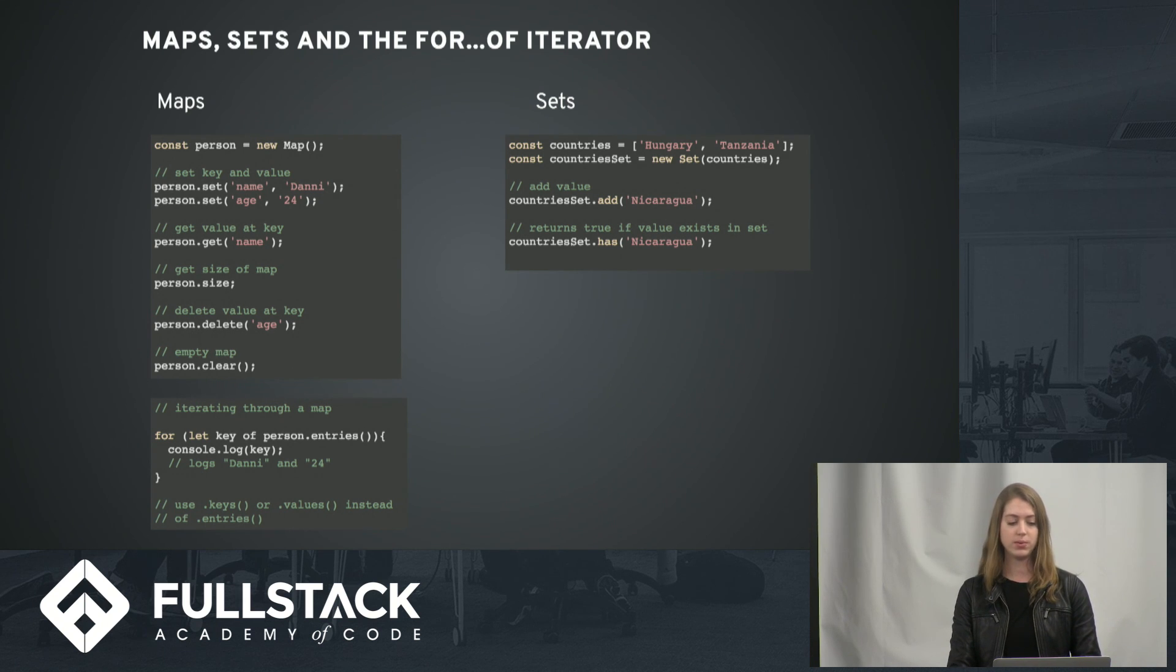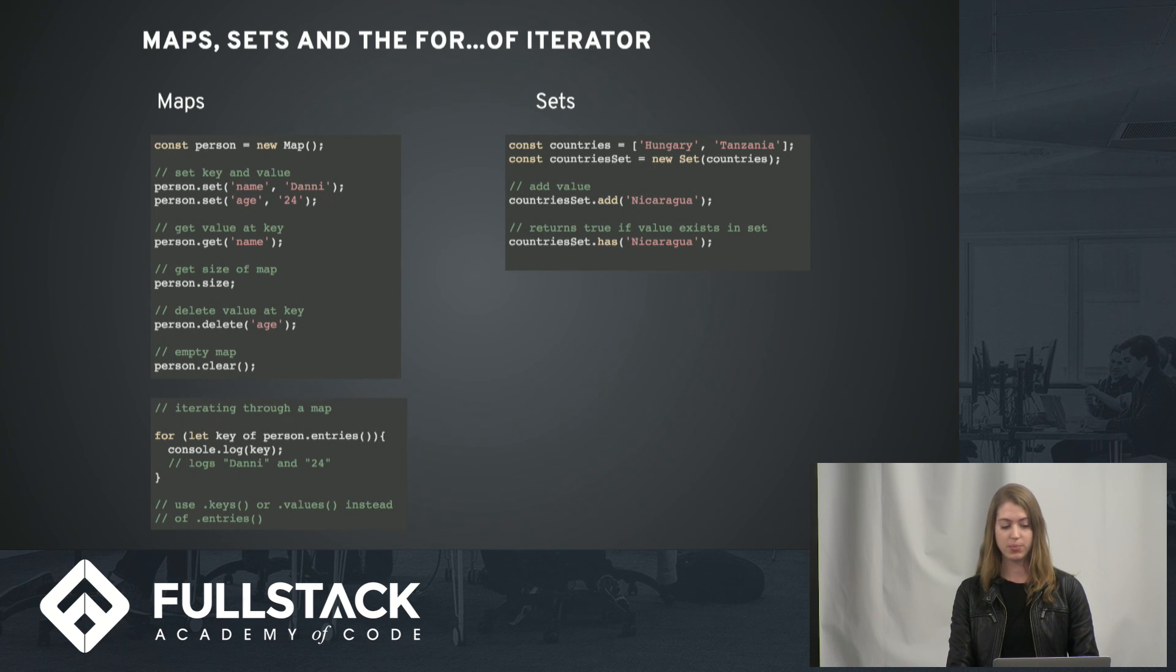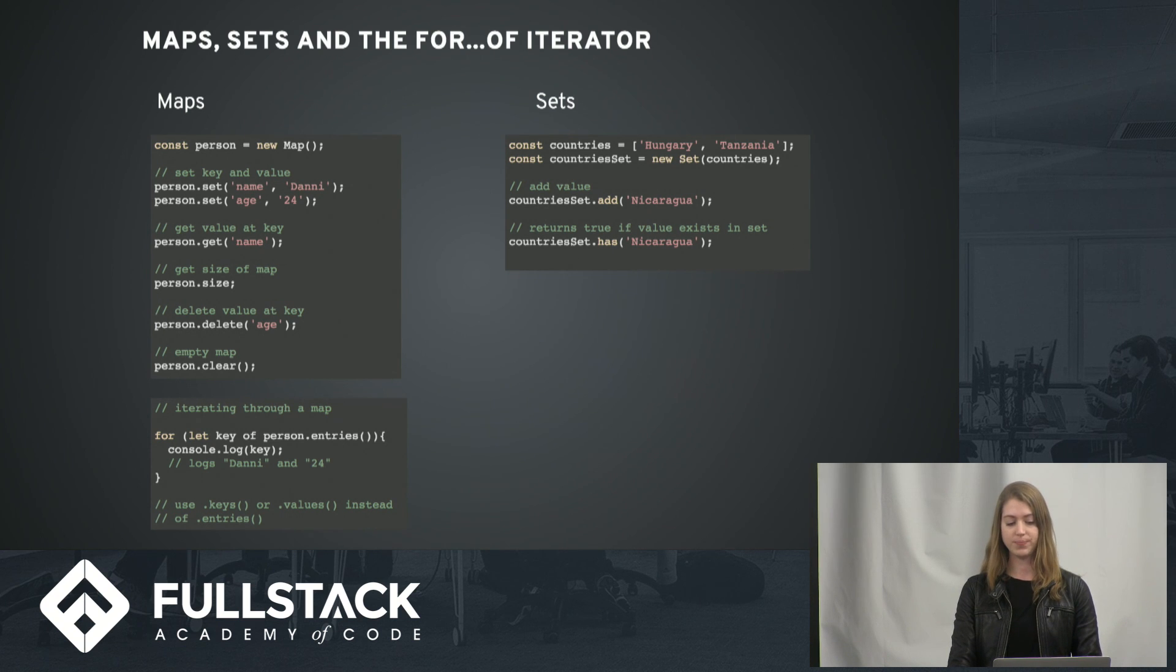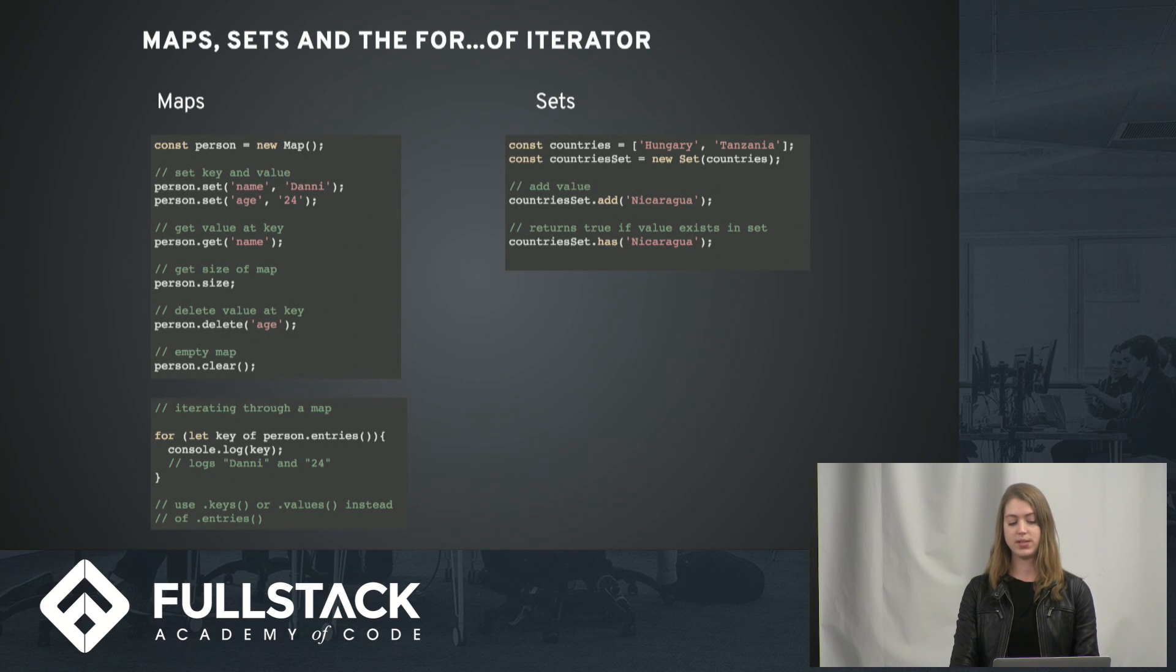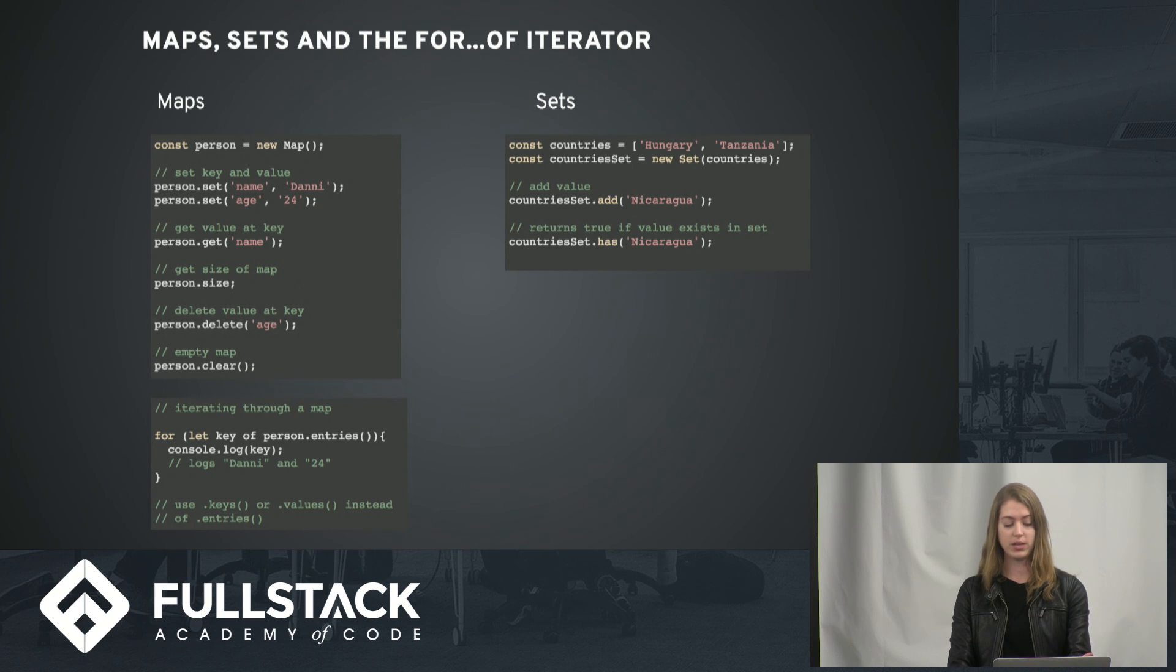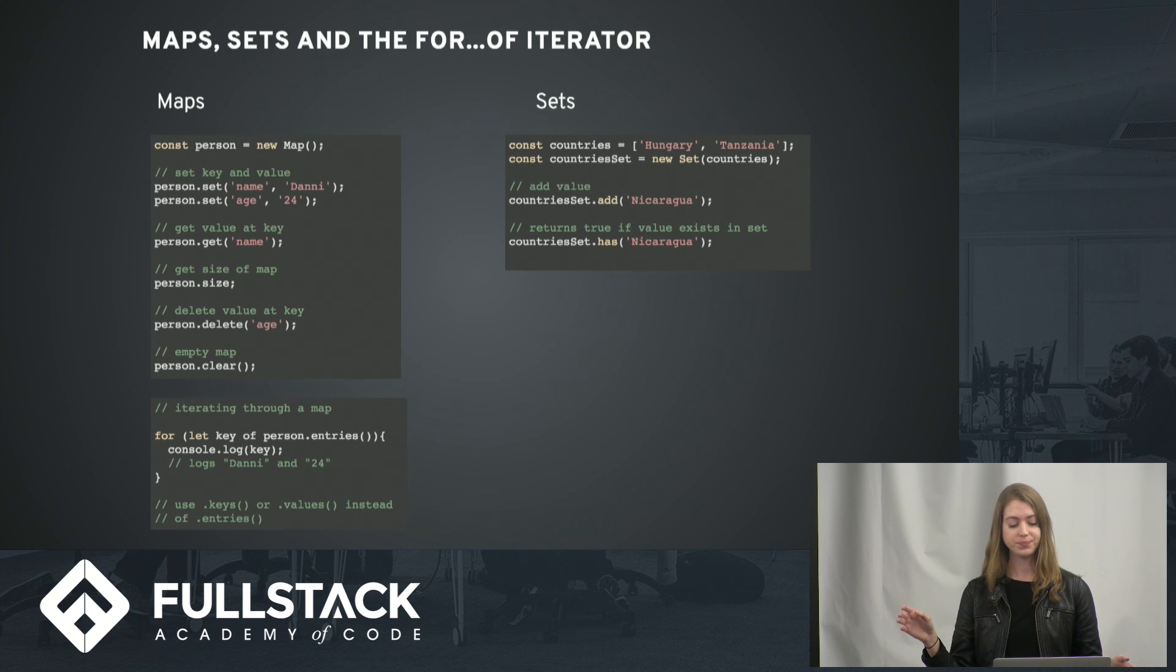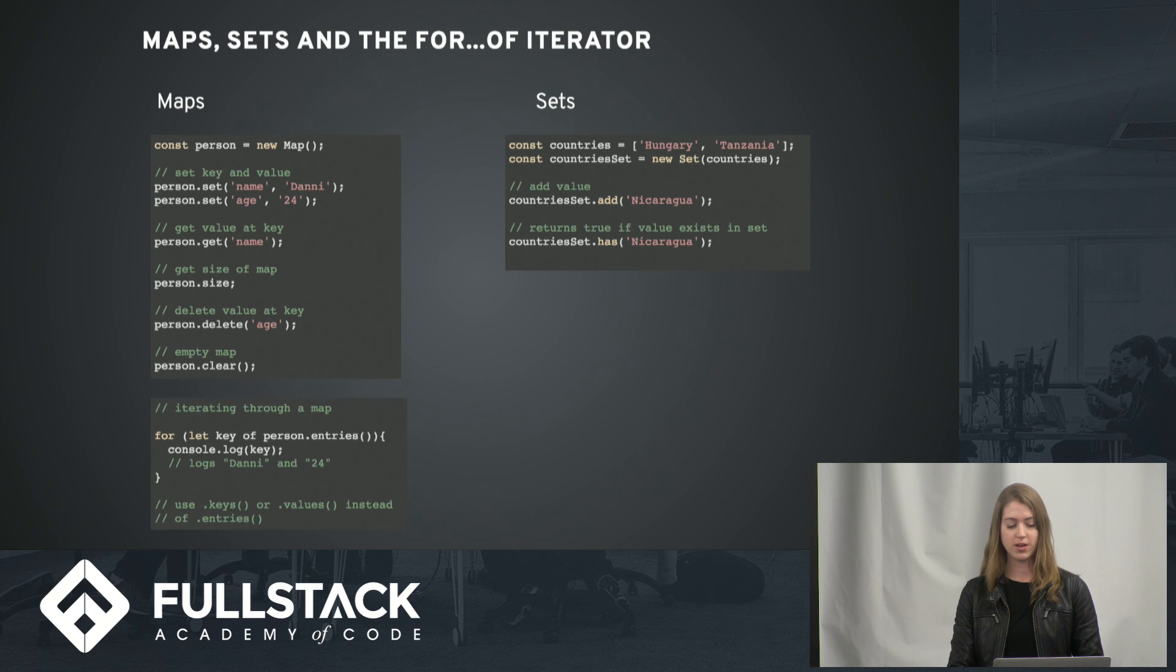But you can see we can set a key and a value, get a value at a key, get the size of the map really quickly, delete a value, and even clear the entire data structure. And then also you can see how simple it is to iterate through the map. You can just do for let key of person.entries, so that will log out both the key and the value.